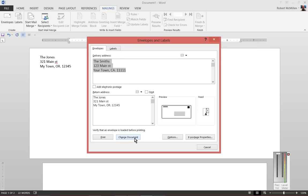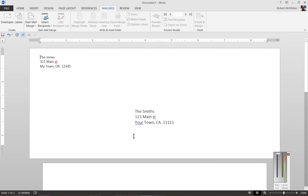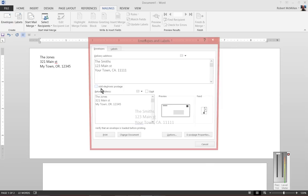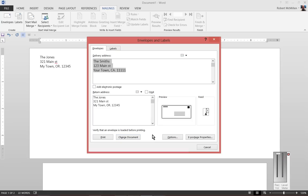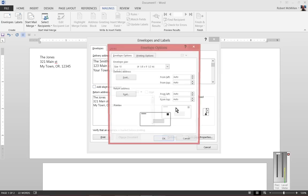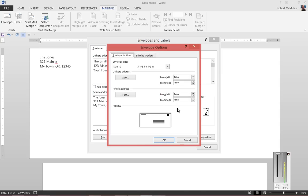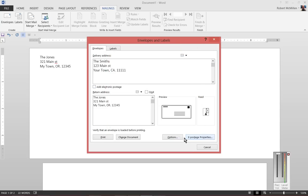We can also click on Change Document if you want and click on various different options, such as the electronic postage mentioned earlier. You can click on the Preview, and that shows the same information as the Options button.